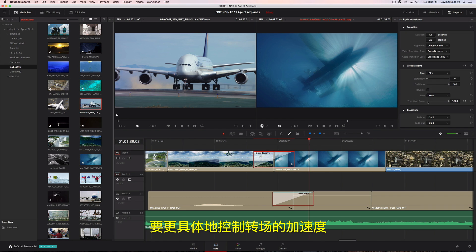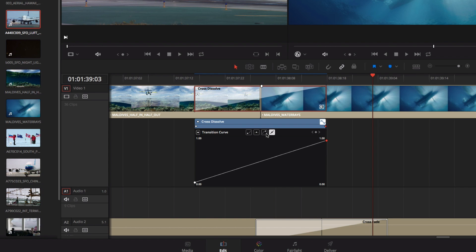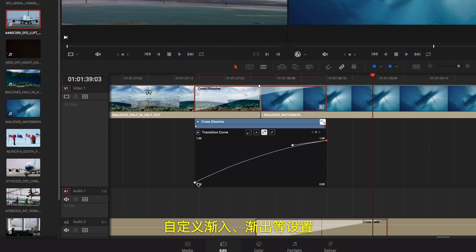For more control over the acceleration of your transition, you can open the curve editor in the timeline and customize the ease-in, ease-out settings.